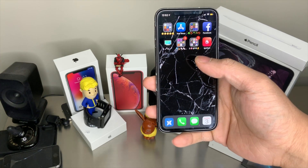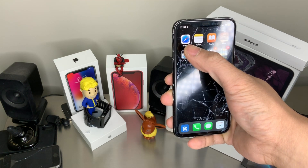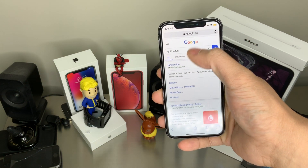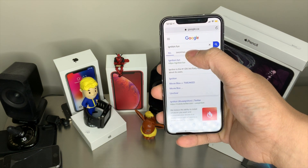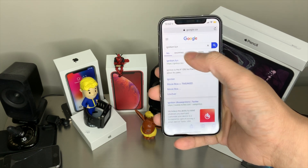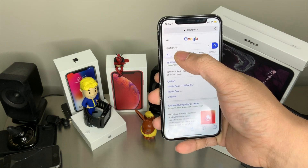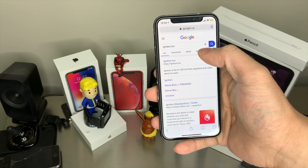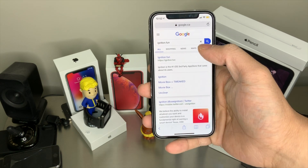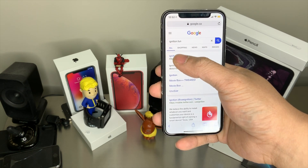First, what you want to do is go to Safari and search up ignition.fun. If you just search ignition, it will give you the song Ignition, so don't do that. Make sure you type ignition.fun.